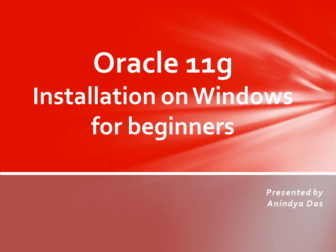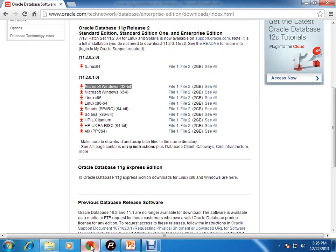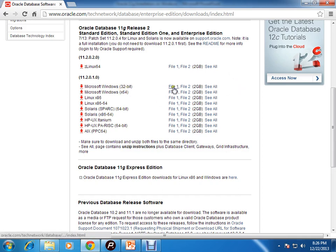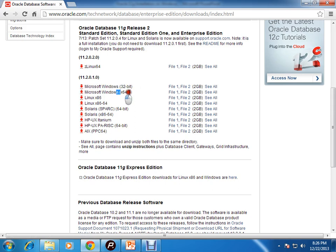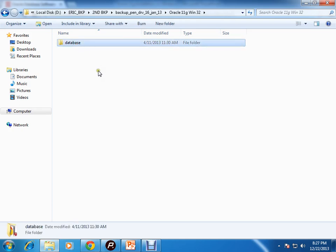First, you need to download the software from oracle.com. There will be various options like 32-bit and 64-bit. This is the single instance database installation. You need to download two files - file 1 and file 2 - for either 32-bit or 64-bit based on your machine's configuration. There will be two zipped files and you need to extract them. This particular database folder will be created after you extract those zip files.